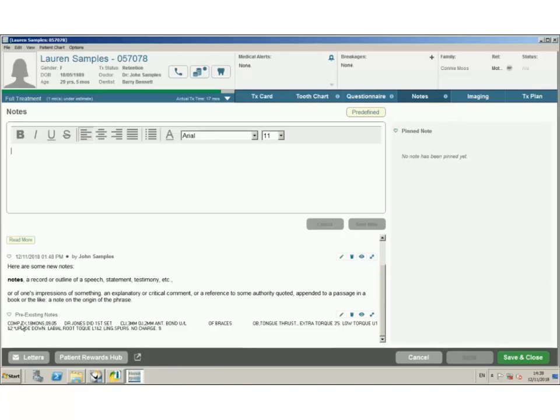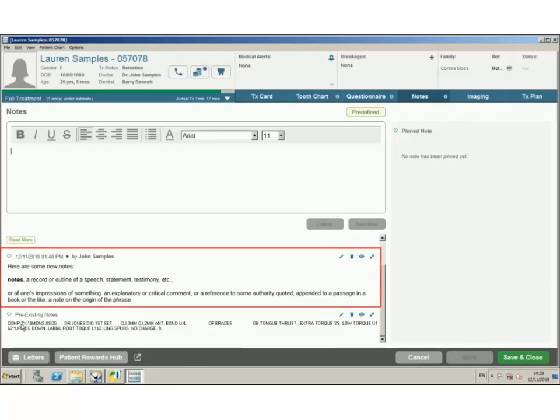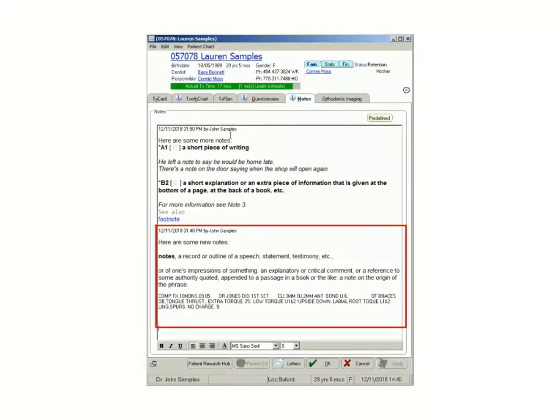Let's compare the two versions. Here with version 14.3, a new note is created and saved. If you were to switch back to using the previous version of the treatment card, that same note is still displayed, but you no longer have the ability to hide it or pin it.